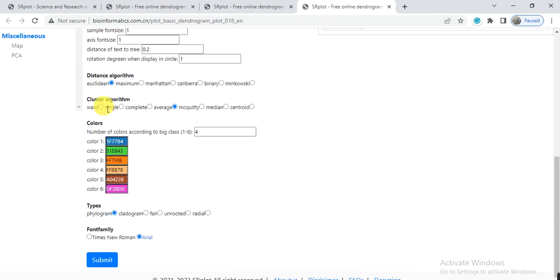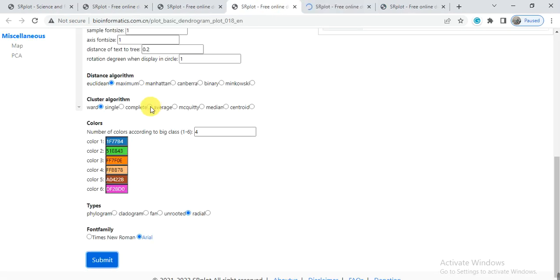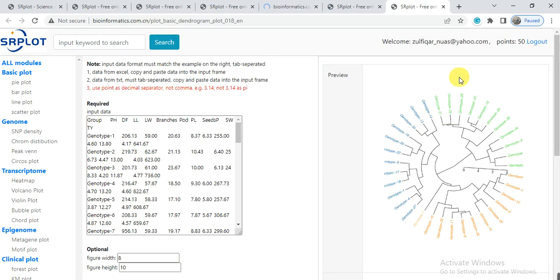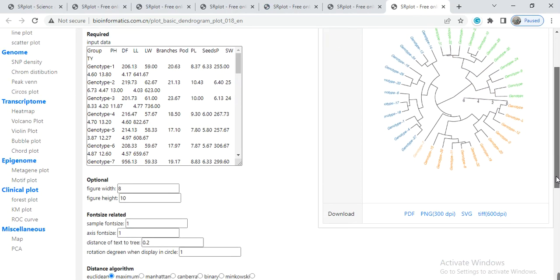On the basis of that Ward cluster algorithm, it will give beautiful results. Now for fan, select Ward and fan, then submit. Also unrooted and submit, and radial then submit.